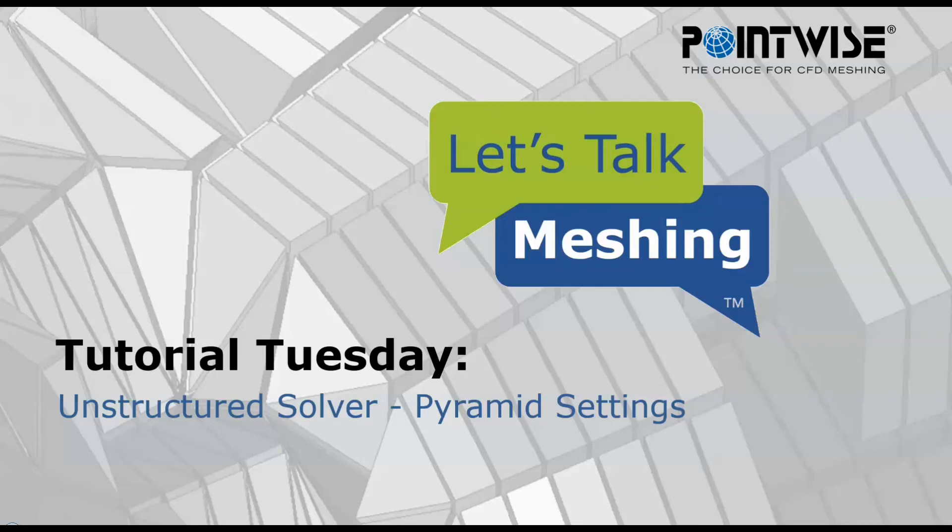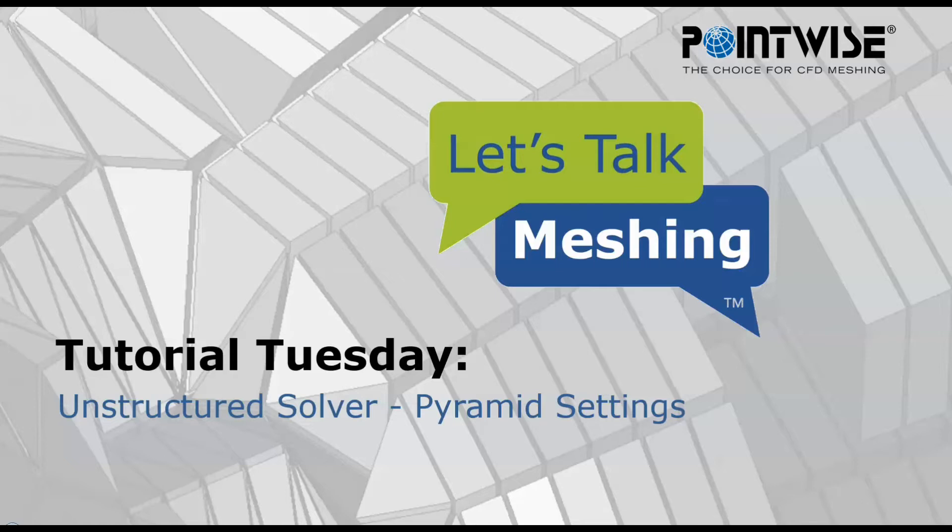Hello and welcome to Let's Talk Meshing's Tutorial Tuesday, where we explore a feature in just a few minutes. In this week's video, we're discussing some of the additional controls available to you in the unstructured solver, specifically the pyramid settings.